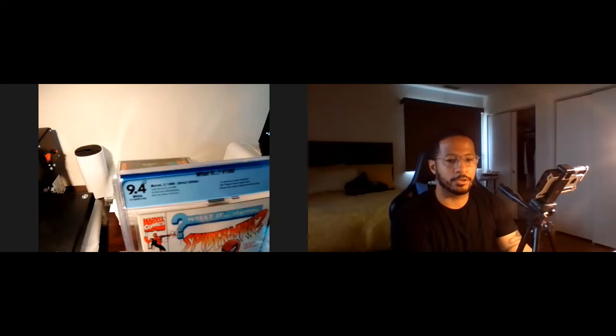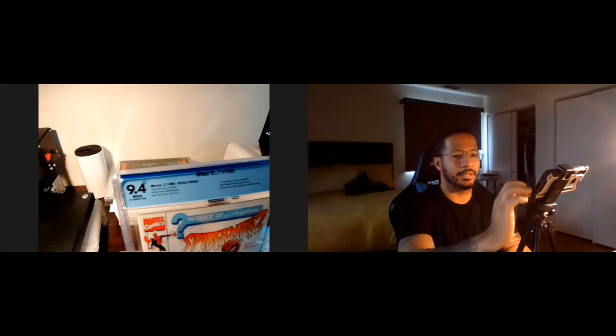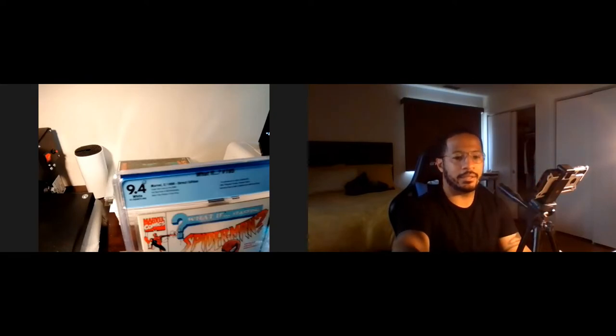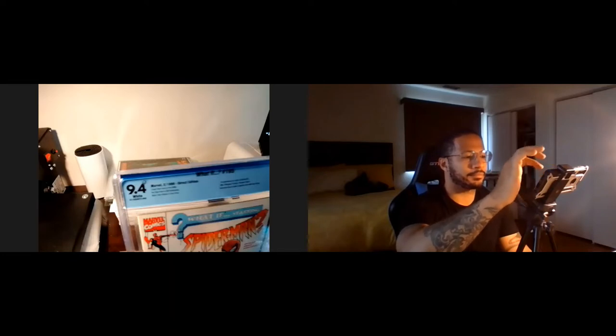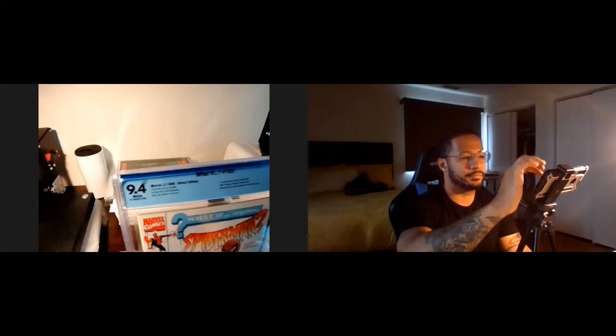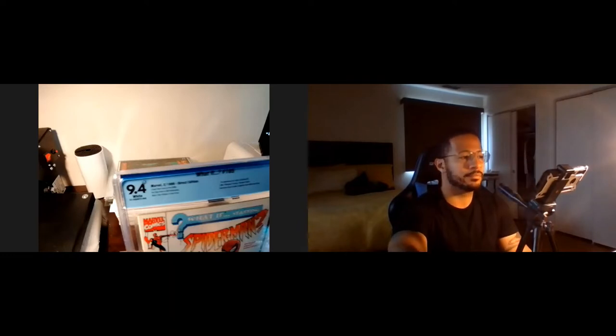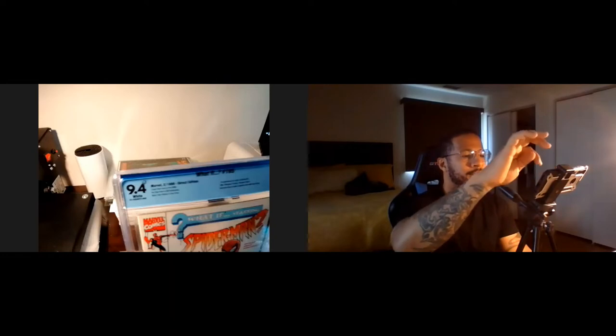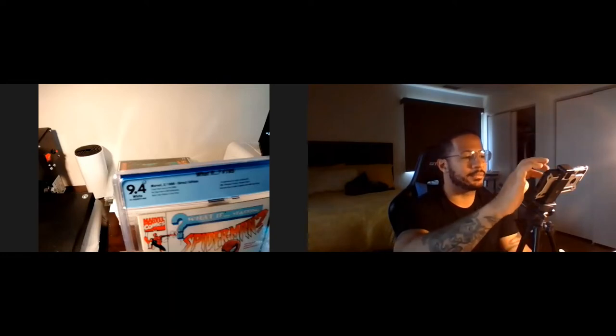Of course, this would happen. Technical difficulties. Okay. Now it all makes sense. I just got a phone call, which interrupted my data stream. So sorry about that, y'all. All right, we're back.